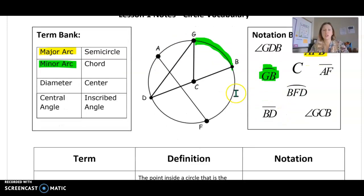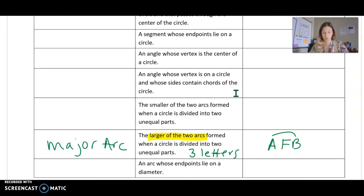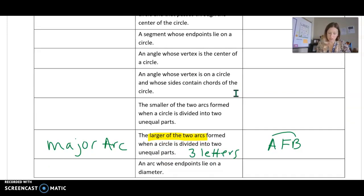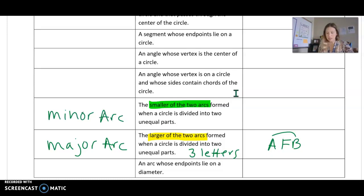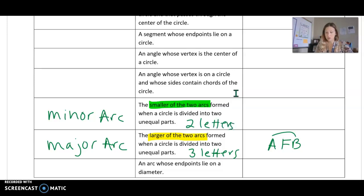So let's go down to the definition. A minor arc is the smaller of the two arcs formed when a circle is divided into two equal parts. And we use two letters to name it — like arc G, B.